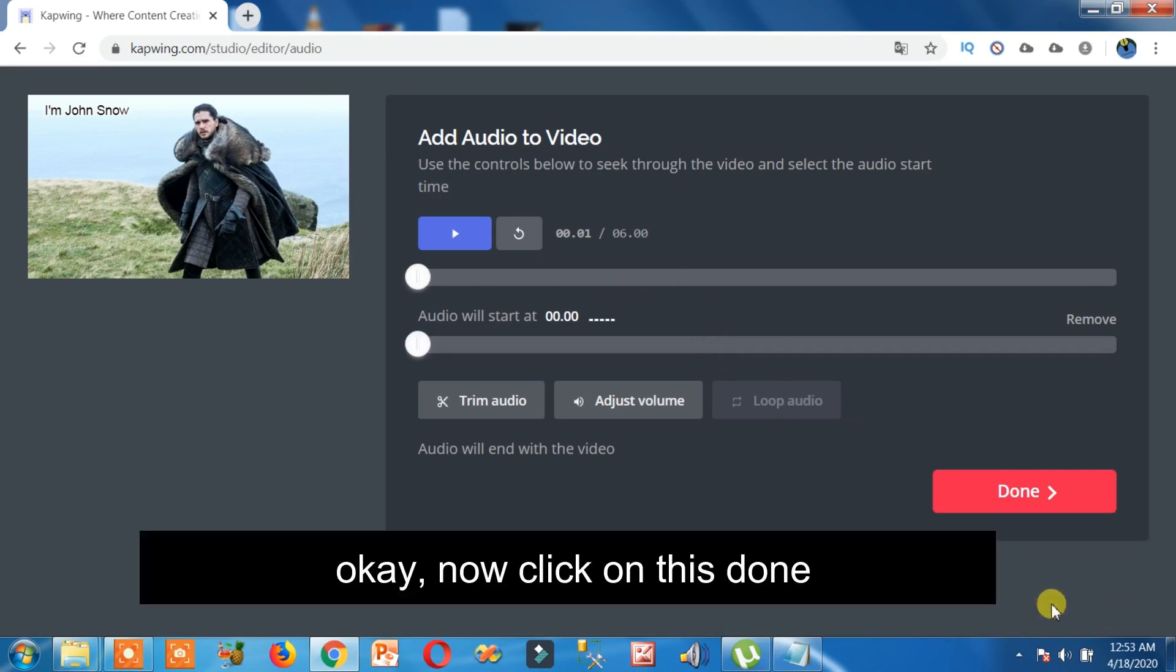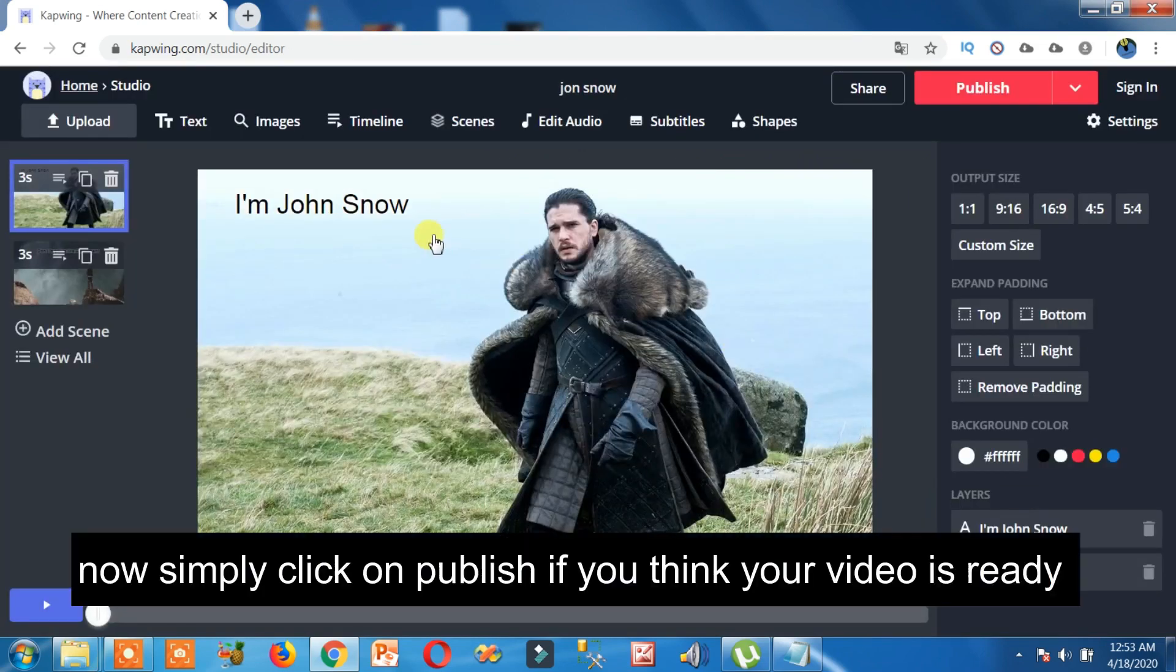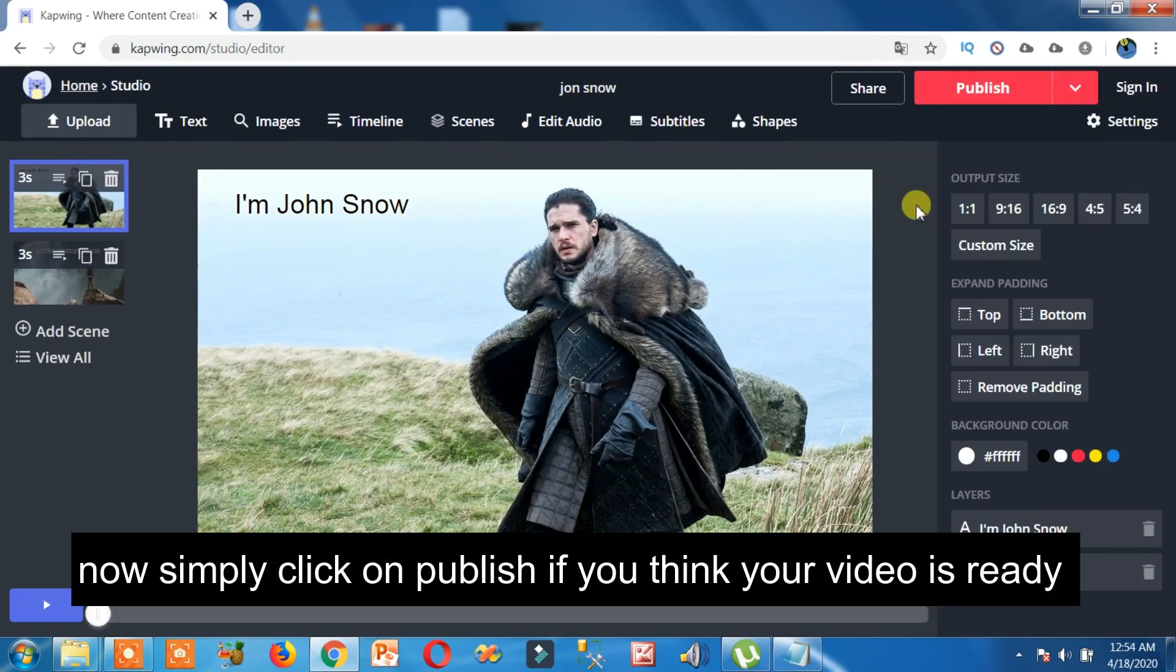Now click on this done. Now simply click on publish if you think your video is ready.